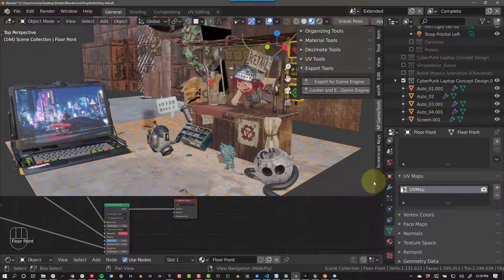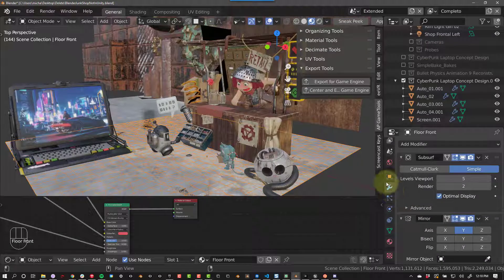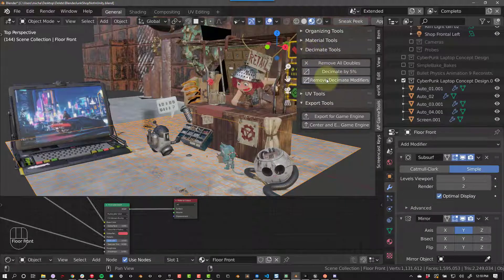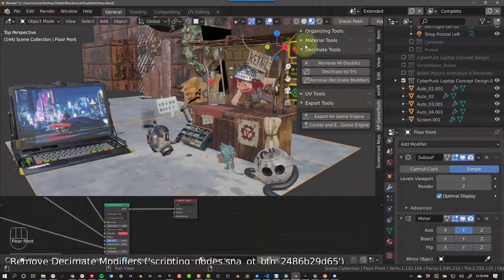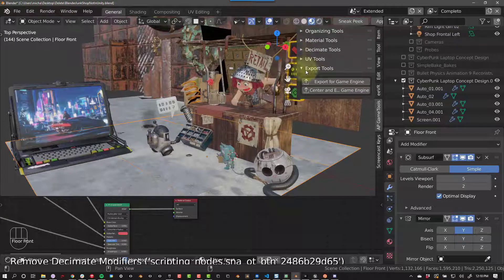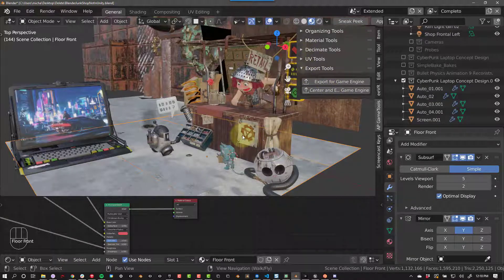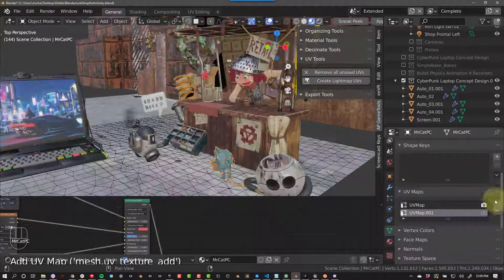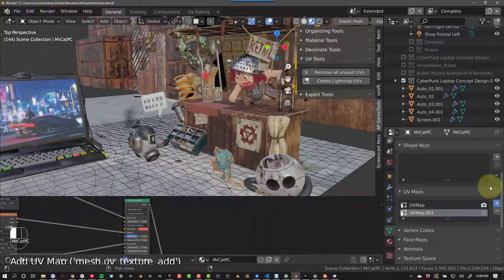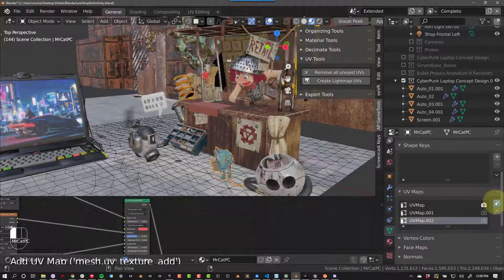If you have any objects you don't want to decimate, you can select them and just press Remove Decimate Modifiers. Or if you want to start over, you can select all your objects and remove modifiers. Next up we have UV tools.